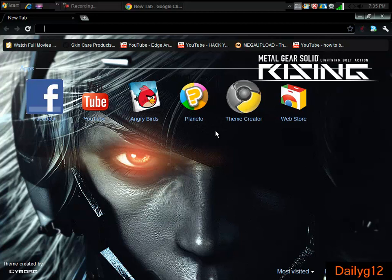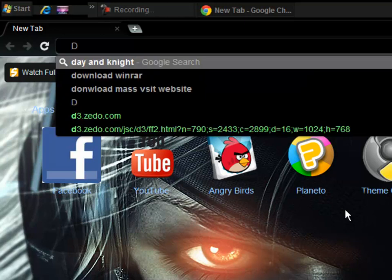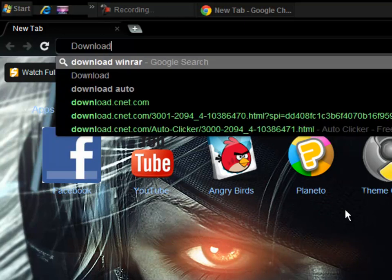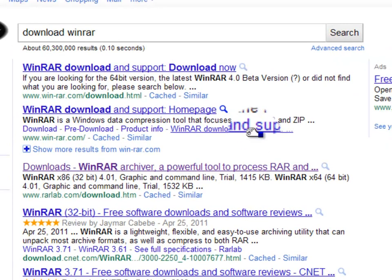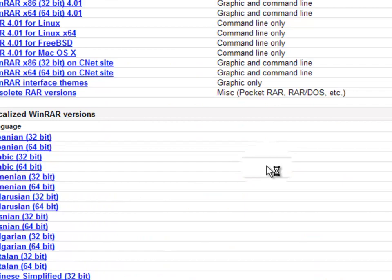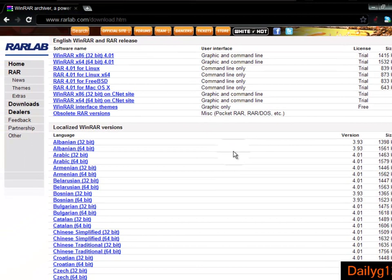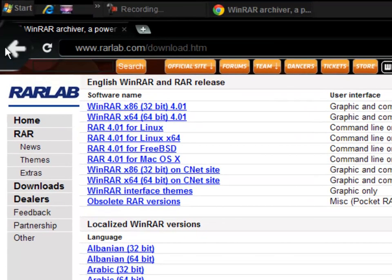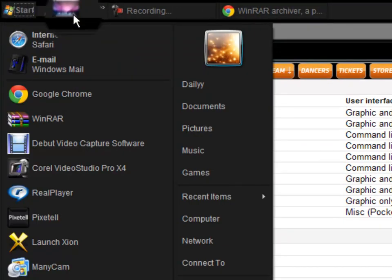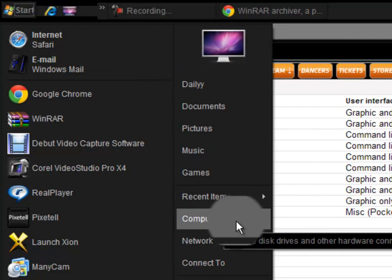So when you click that first site on the description box you will get a page like this. Now if you don't know what computer type you have, just go to Start, then go to Computer, right-click and go to Properties.